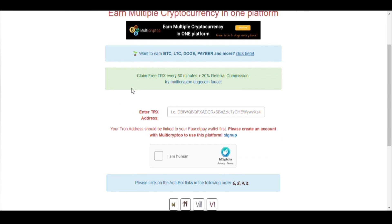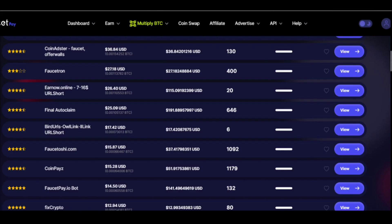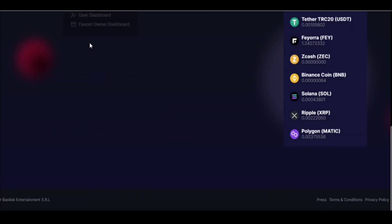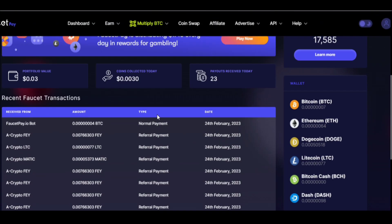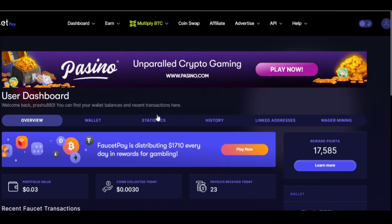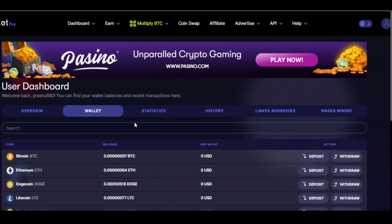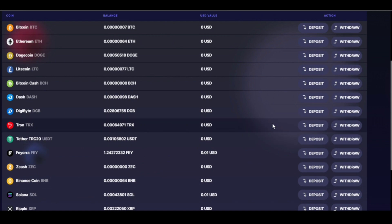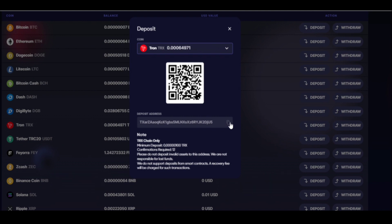This is my faucetpay account. You just go to the wallet section and copy the wallet address of TRX. Click on this deposit section and copy the wallet address.